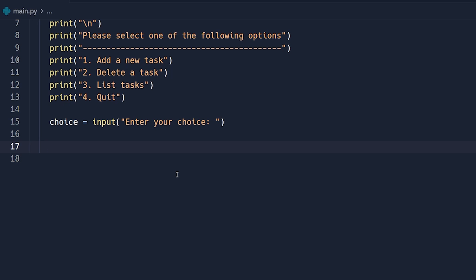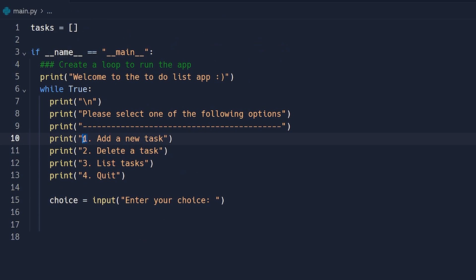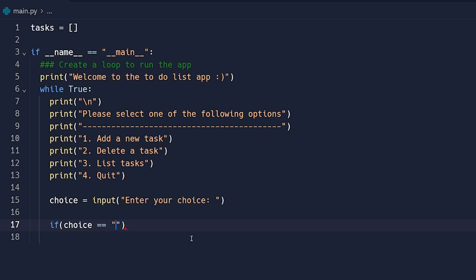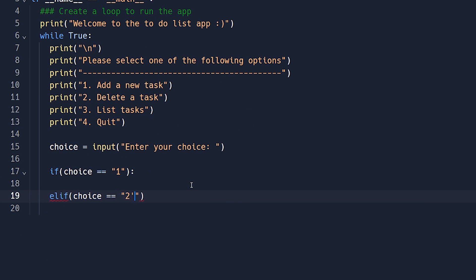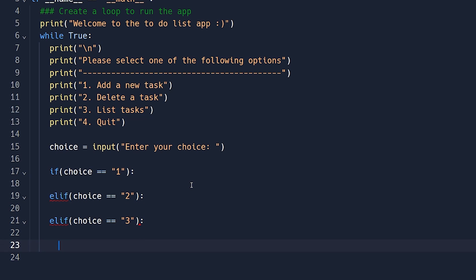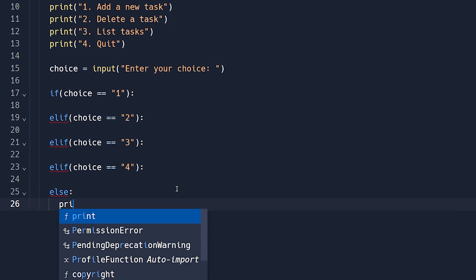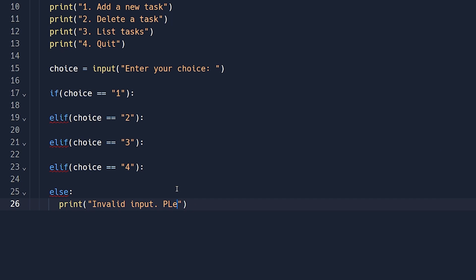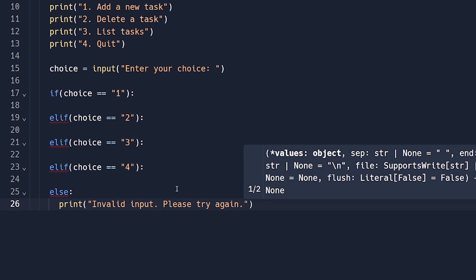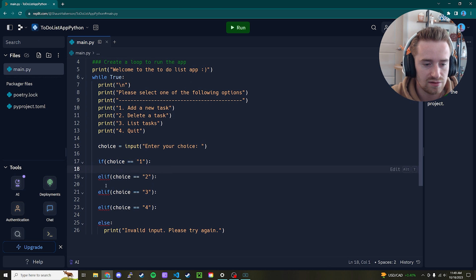We're going to create the if/else statements to run the app based on what the user enters. We're expecting one, two, three, or four. Keep in mind the input function returns a string, so we need to compare against string values. We'll have 'if choice == "1"', 'elif choice == "2"', 'elif choice == "3"', 'elif choice == "4"', and then an else block that prints 'Invalid input, please try again.' Since it's inside a loop, it will just loop again.